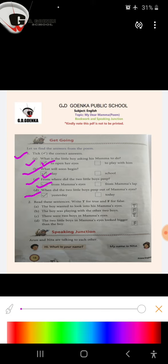Part D: When did the two little boys peep out of mama's eyes? Yesterday or today? Yesterday is the correct option.